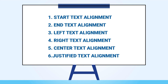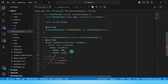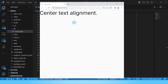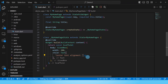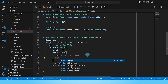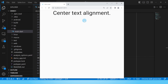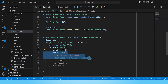Our next alignment option is center. Let's put in some text and reload. There's our text with default alignment. Let's set this alignment to center and reload. We can see that our text has been centered.